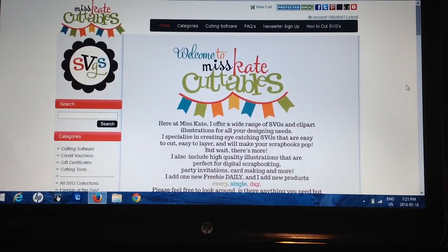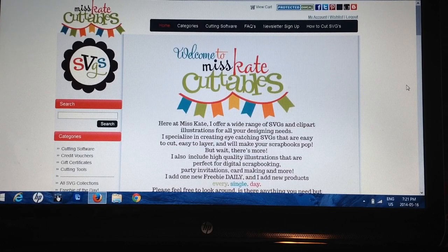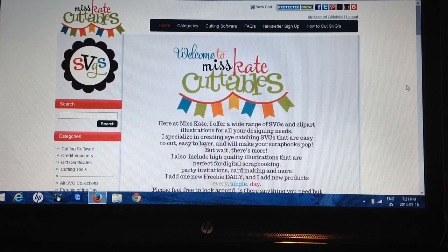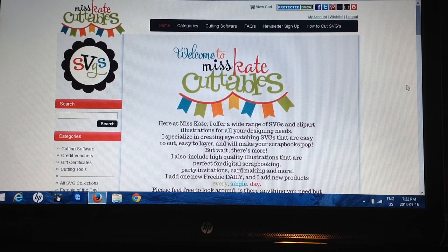I am on my favorite SVG website, Miss Kate Cuttables, right now. She has a ton of different SVG files and they're really, really cute. All SVGs are basically cut files — picture files that have already been made with all the layers for you, so that when you upload it into Design Space you just have to cut it just like you would a regular Cricut project. That's literally all you have to do.